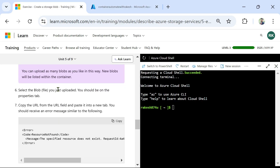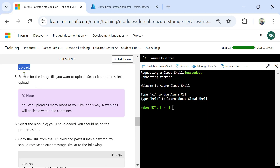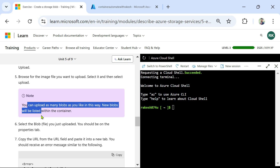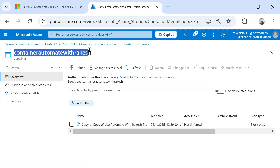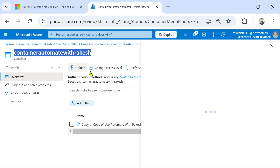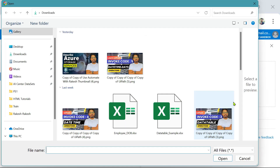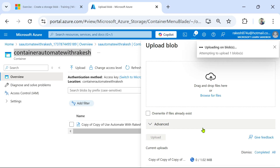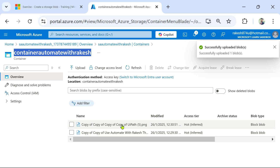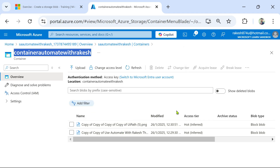You can upload as many blobs as you like. Blobs will be listed within the container. You can see the image we uploaded listed inside the container. If I upload a video or another image, it will also be listed here. Let me try uploading one more image — browse for files, select another image, and click Upload. It has been uploaded — a PNG file. Like this you can keep adding files.